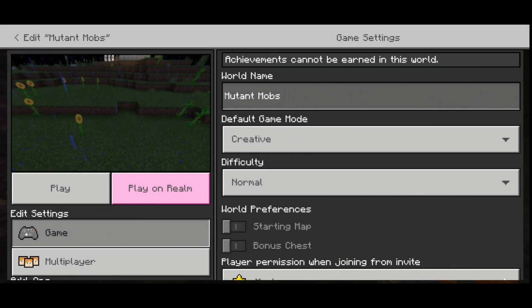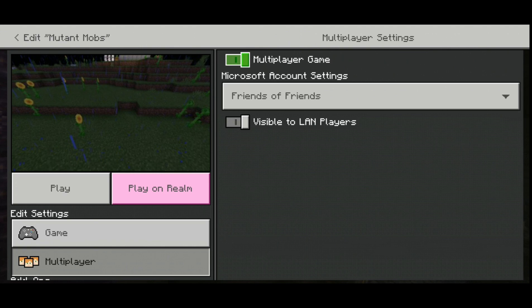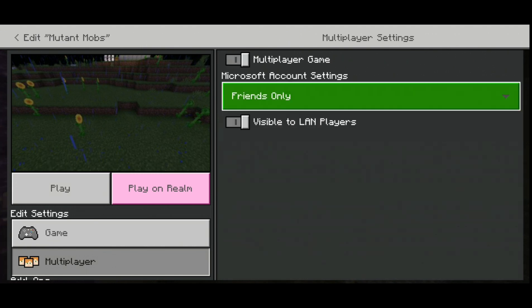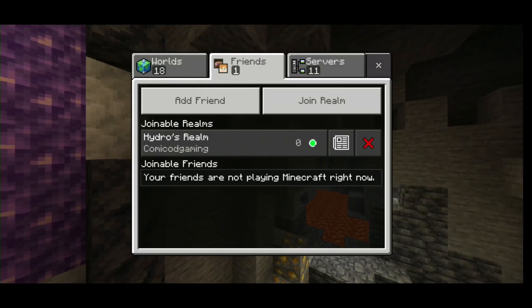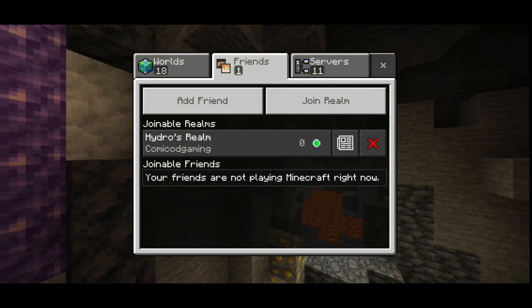After that, go to your world — or tell your friend to go to his world if you're joining his — then go to Multiplayer and turn on 'Multiplayer Games.' There'll be options like 'Friends Only' or 'Invite Only', so set it to 'Friends Only' or 'Friends of Friends.' That should fix it.